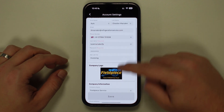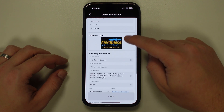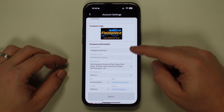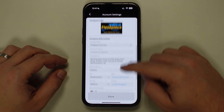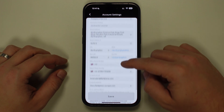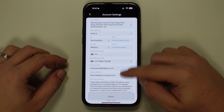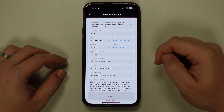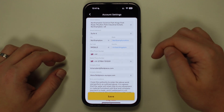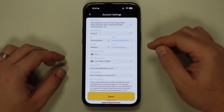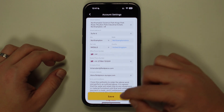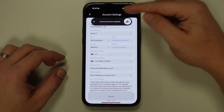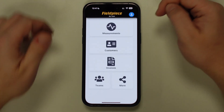Here you can see your sign-up details such as email address and username, but if you scroll down the page you can also enter company information such as the company logo, the name, the company address, and if we scroll down a bit further, the website and even some contact information like email or phone. Once you've inputted all the information you want to include, tap Save and then tap on the back icon in the top left of the screen.